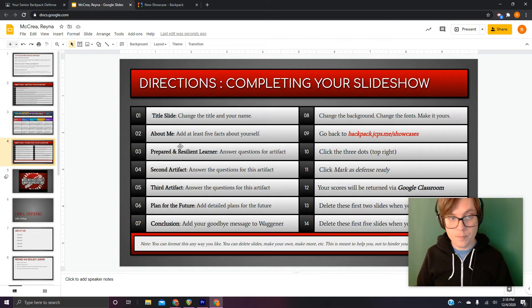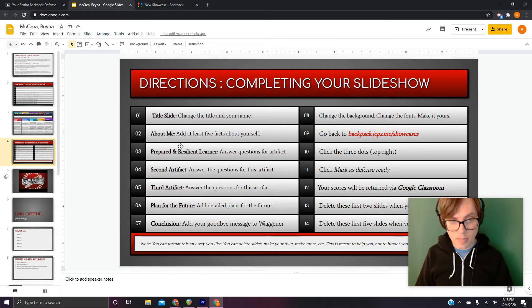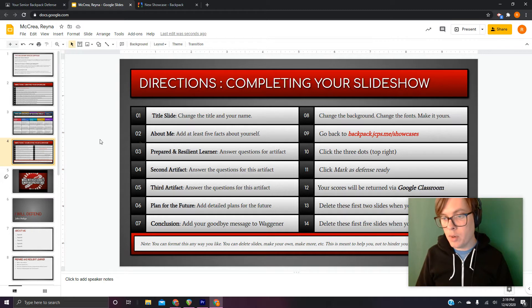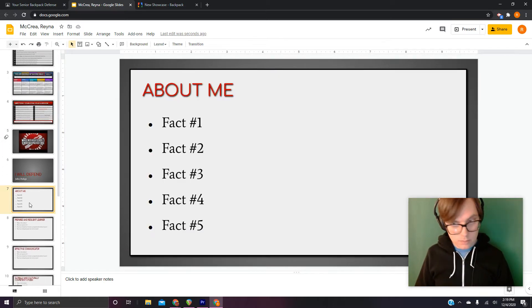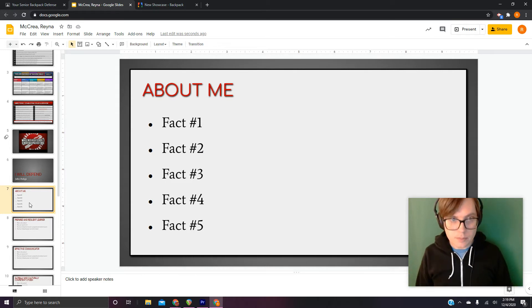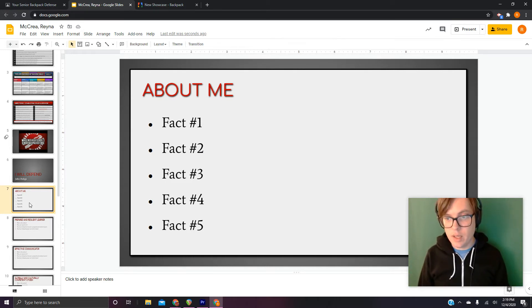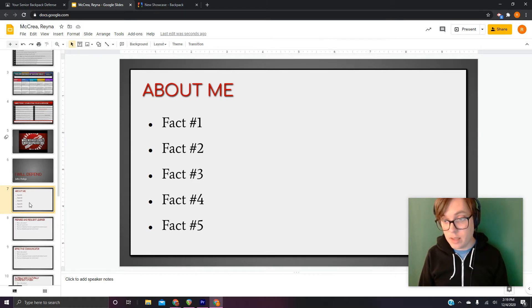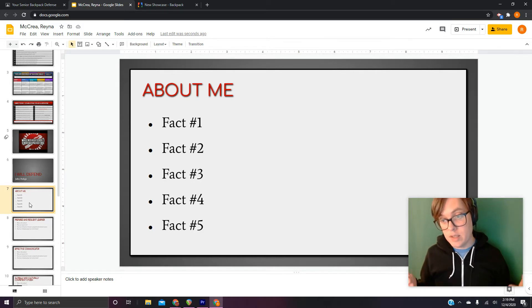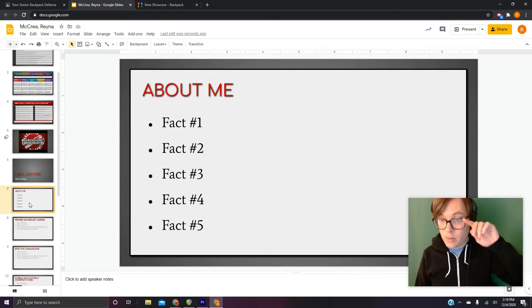Number two. So on slide eight, add at least five facts about yourself. That number, you can definitely do more. But we just need to know who you are. So tell us about yourself. My advice, skip things we already know. You don't need to tell us you're 17 or 18 or 19. We get it.